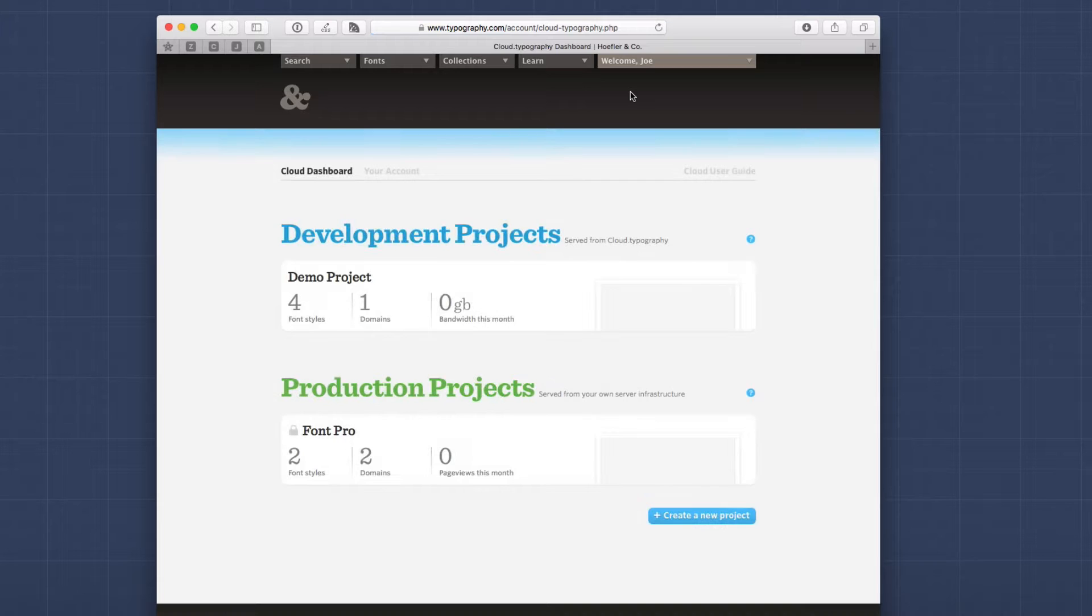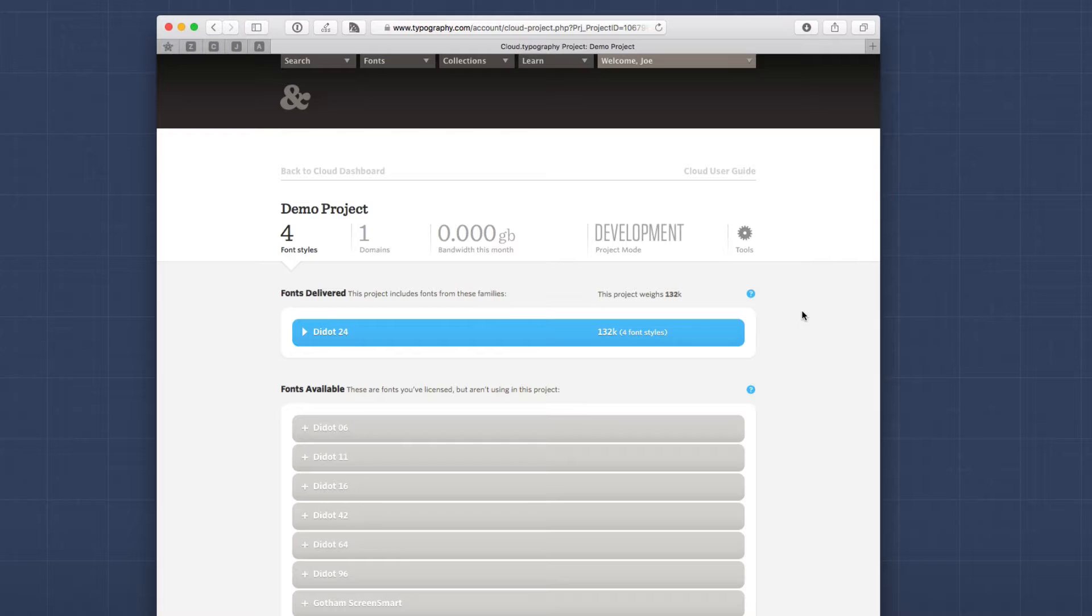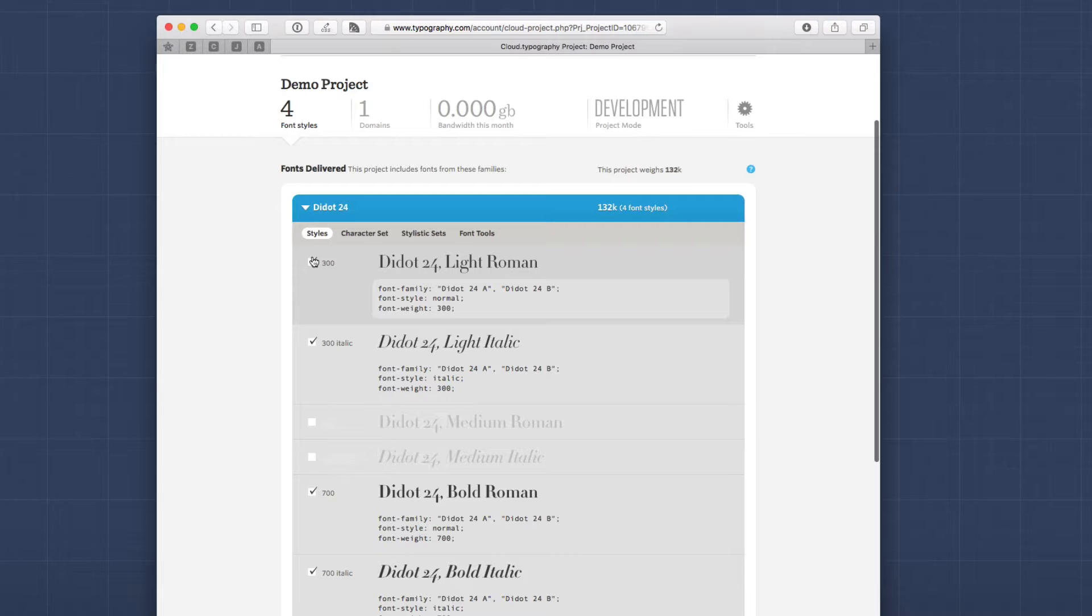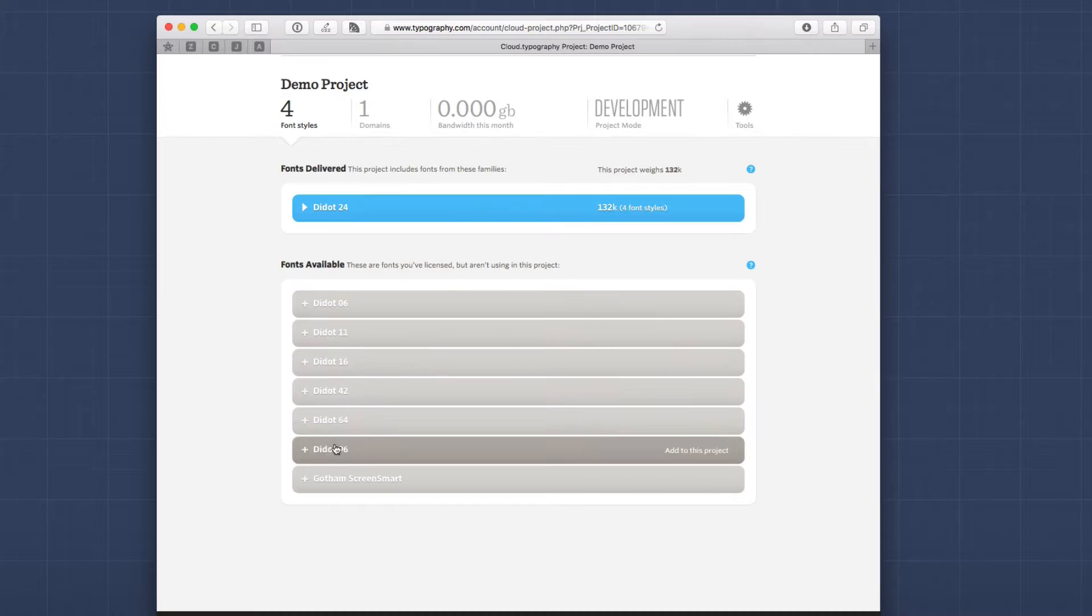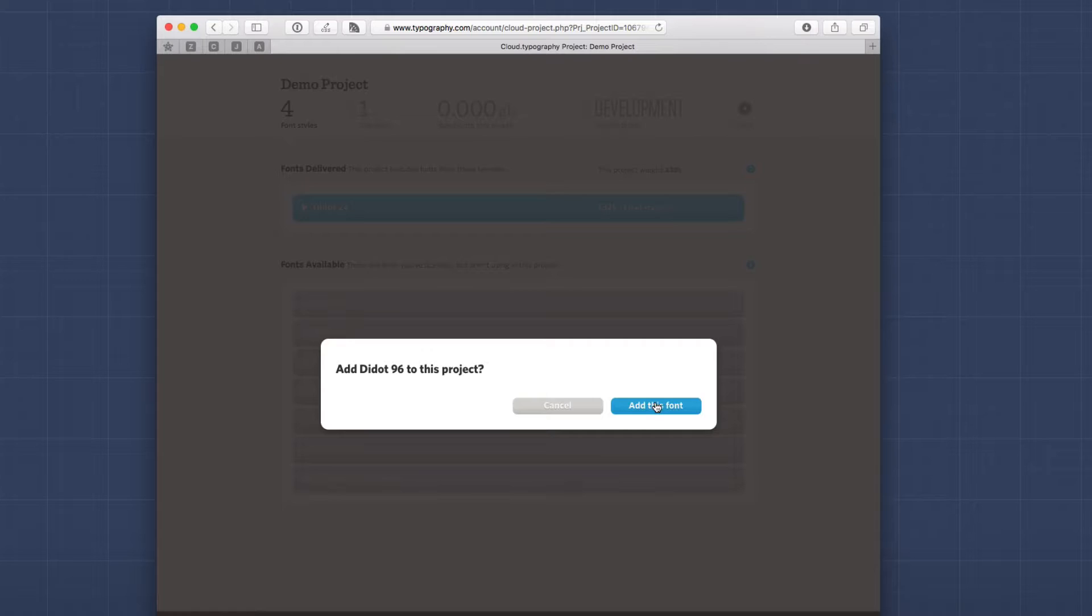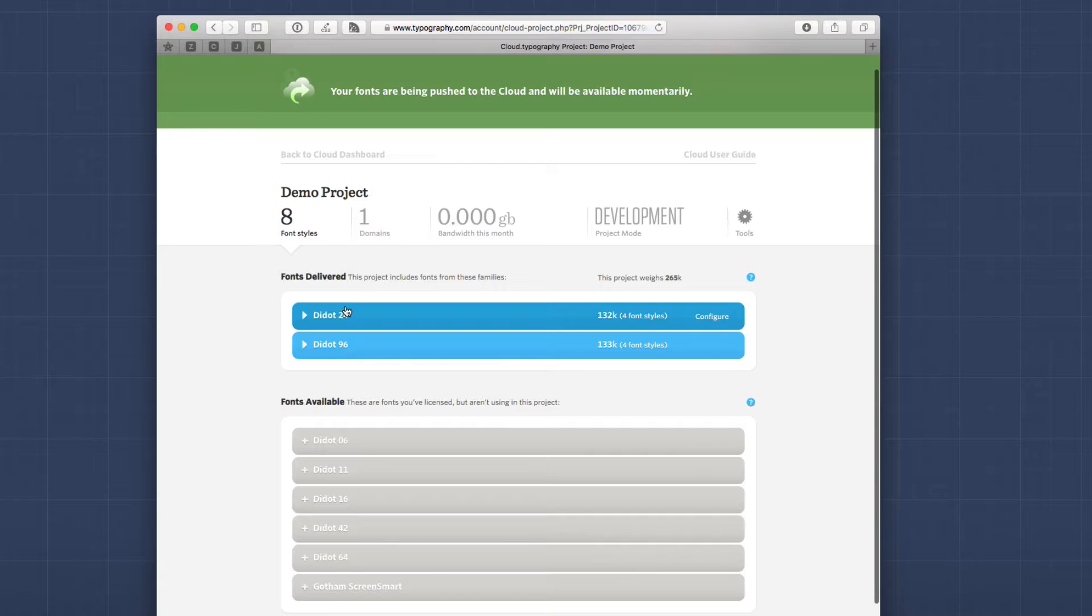So here we are back on the dashboard and looking at our projects. So let's go into this demo project that I created that's currently in development mode. When you create a new project, you can define what fonts you want to be added to that project. When I created this one, I only added this one particular typeset. And then here you can choose exactly which font weights and styles that you want to load for this project. Now, if I want it, I can go ahead and add as many of these as I want. Do I want to add Didot 96 to this project? Yes. And as you see, it is now added that font to my project.